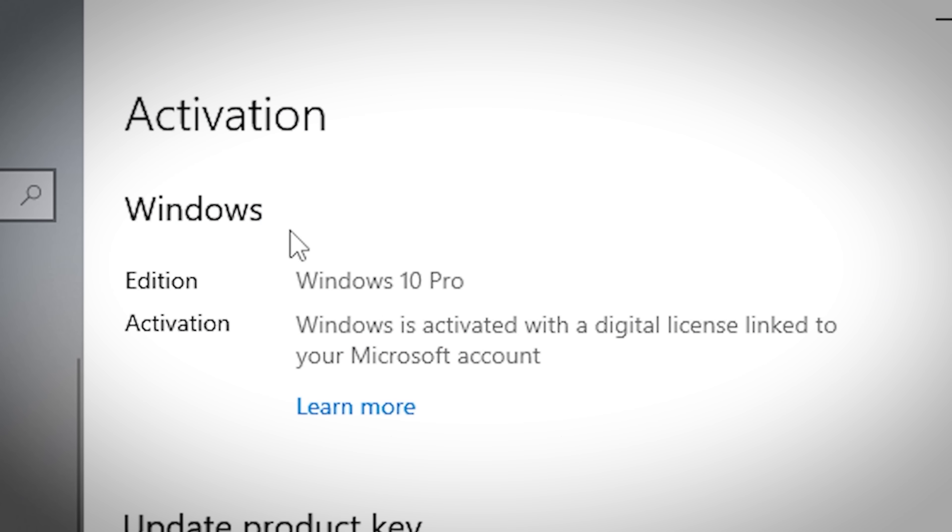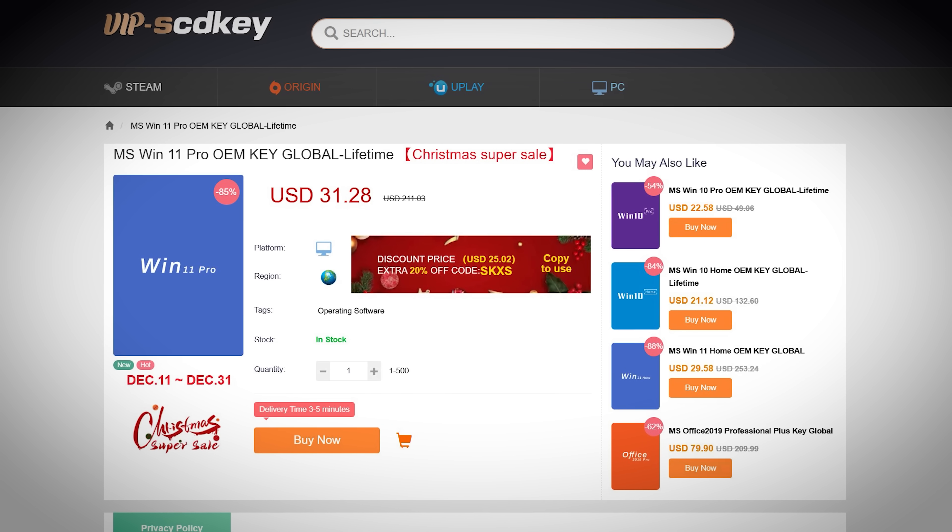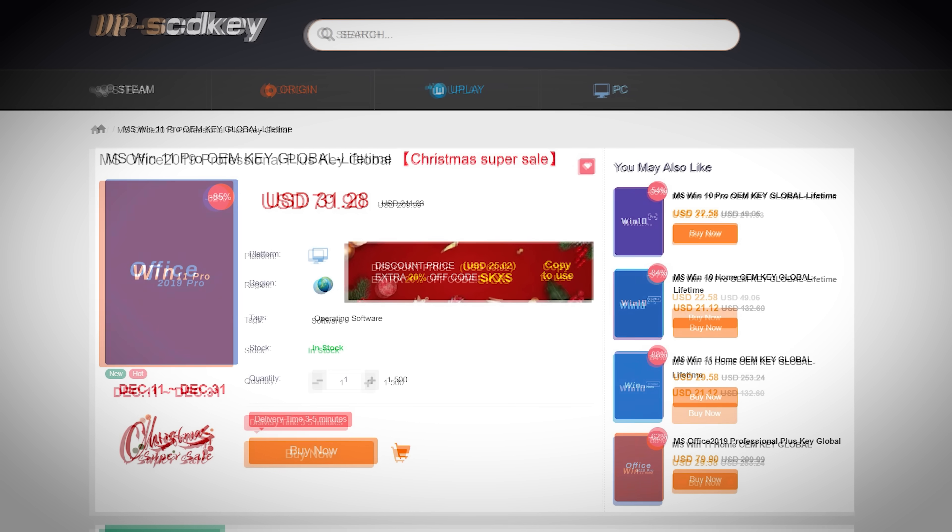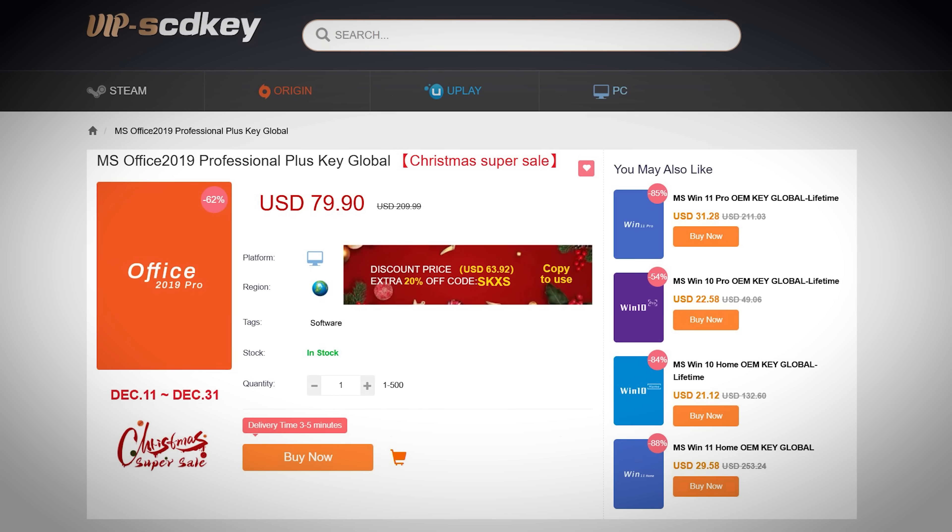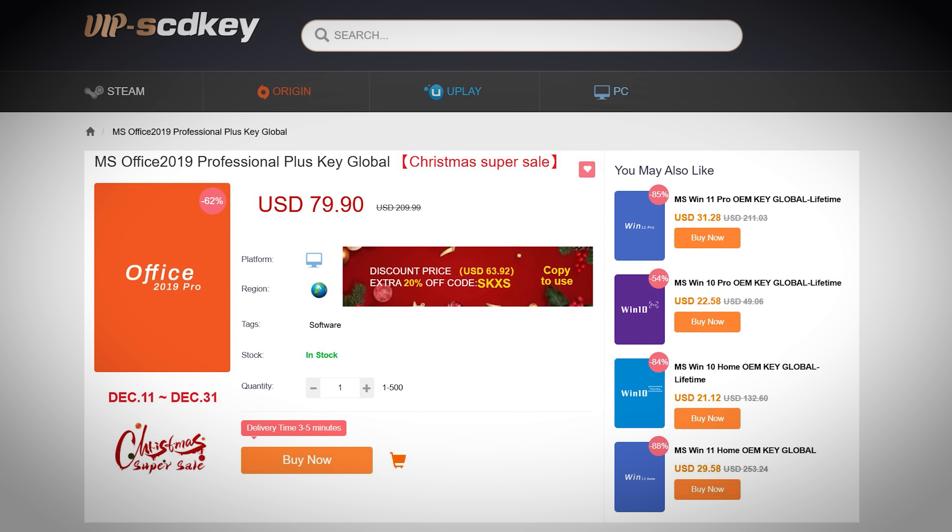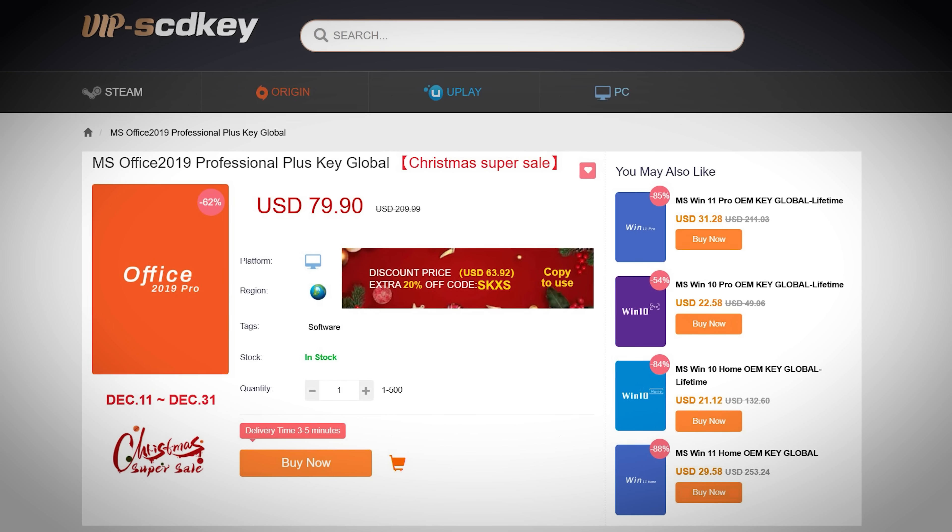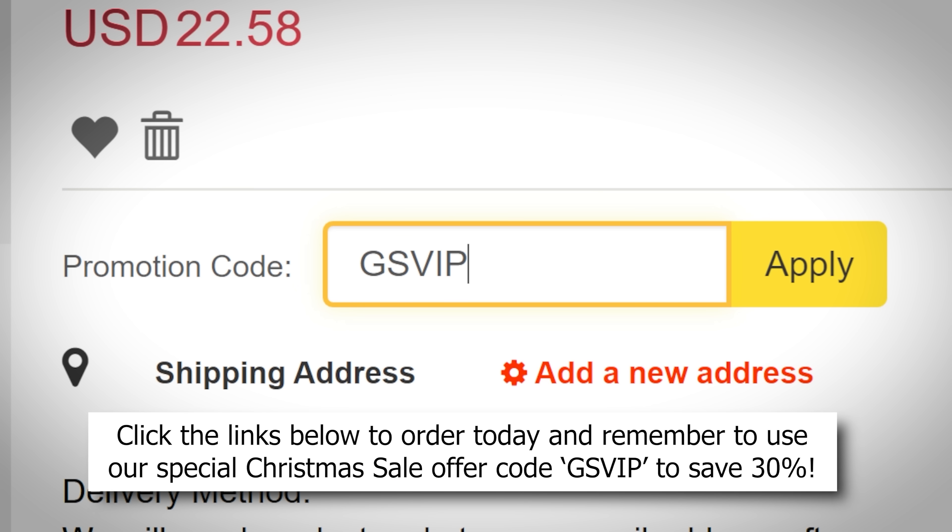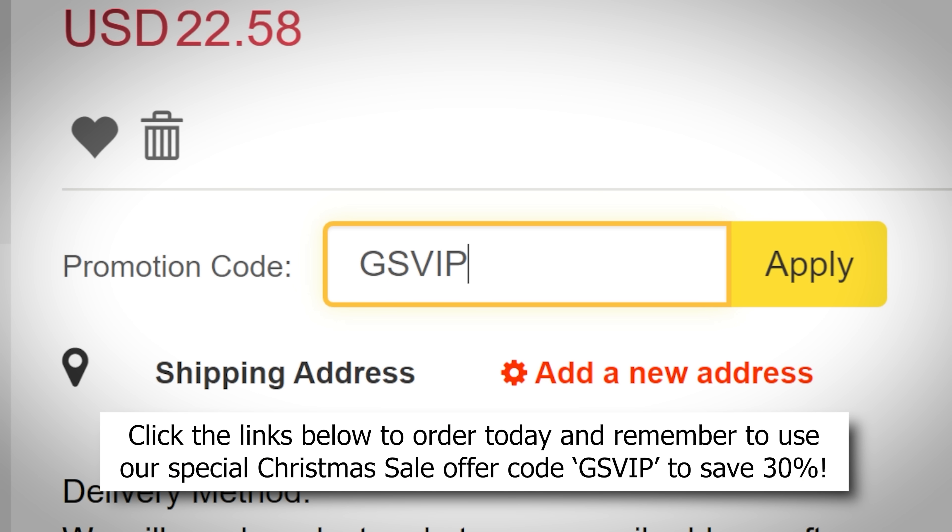VIP SCD key's special sale is happening now and for a limited time, so be sure to snag a key or two before it's too late. And be sure to use my special offer code again, GSVIP, for a sweet discount on a variety of options, including Windows 10, Windows 11, and more.